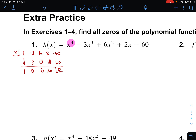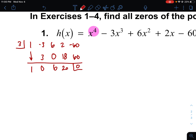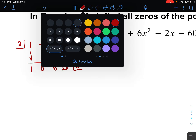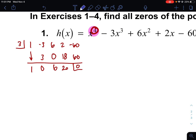More importantly, synthetic division reduces the polynomial. Since it started as x to the fourth, I now have an x to the third. The result gives me 1x cubed, zero x squared, 6x, and 20 — so I have x cubed plus 6x plus 20.